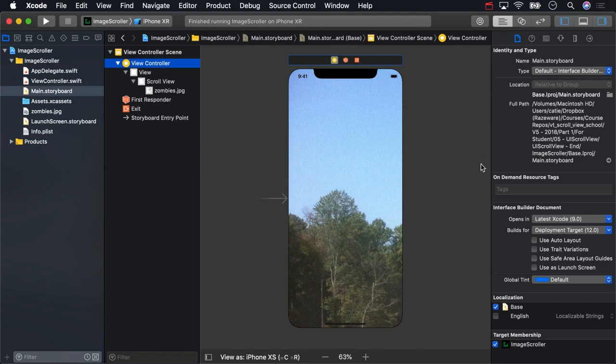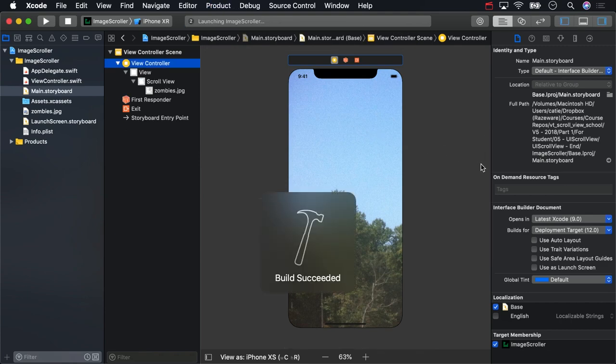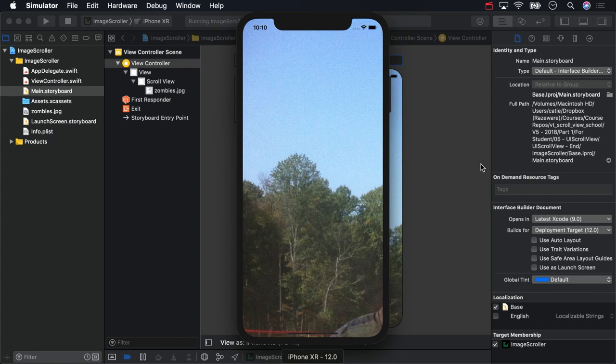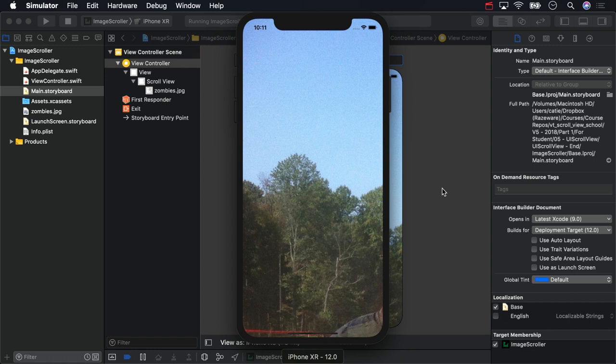You can try to build and run now, but you won't be able to scroll yet. That's because the content size of the scroll view is the size of the device as opposed to the size of the image. You can only scroll when the content size is larger than the actual scroll view.